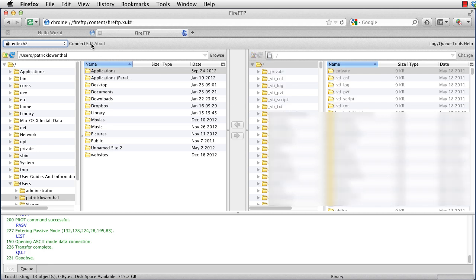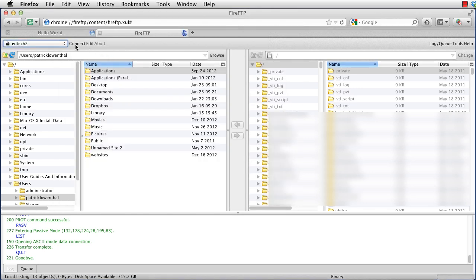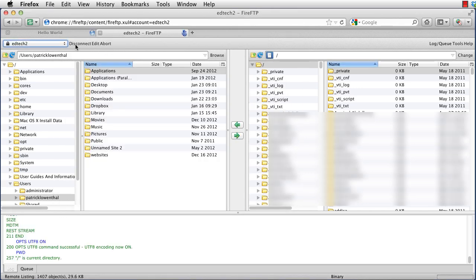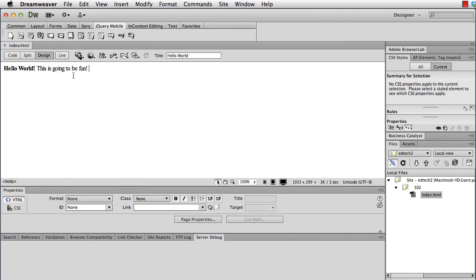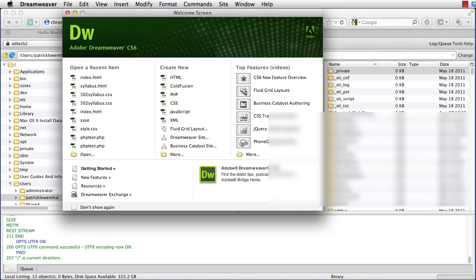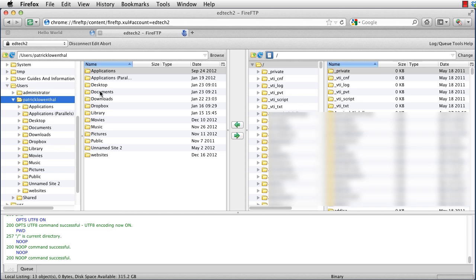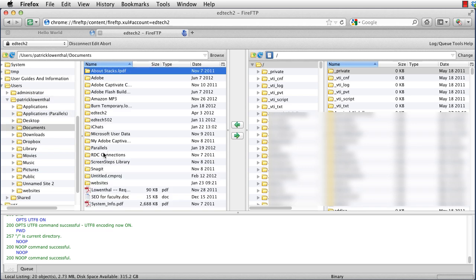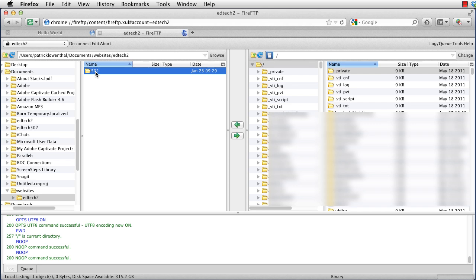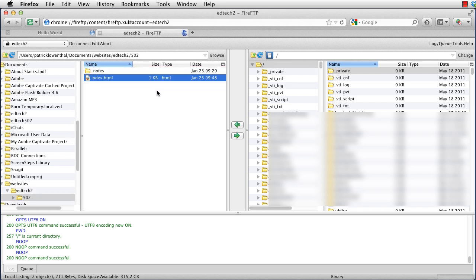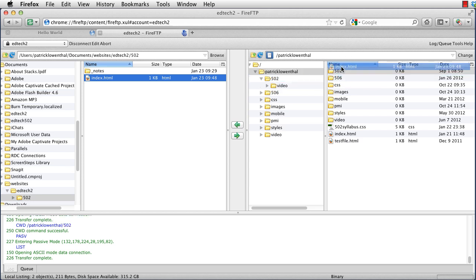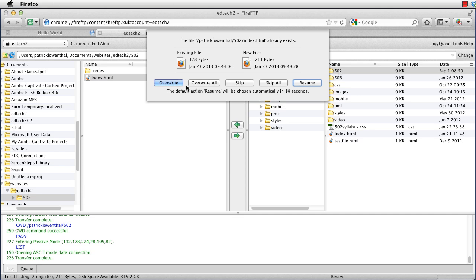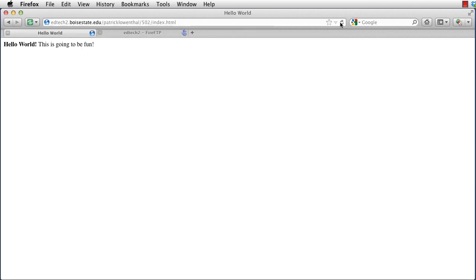And so just like before, if I go to Dreamweaver, I open my file. I make some changes. I save them. I close them. So then if I go into Fire FTP, if I go to my Documents, and if I go to my Website folder, my EdTech2 folder, and my 502 folder, I will find the index file. I can see the time. And that always helps me understand when I updated it last. And then I take my index folder and I drag it into my 502 folder. And then it asks me if I want to overwrite it, and I do. And if I go over here and hit Refresh, I can see the change was made.